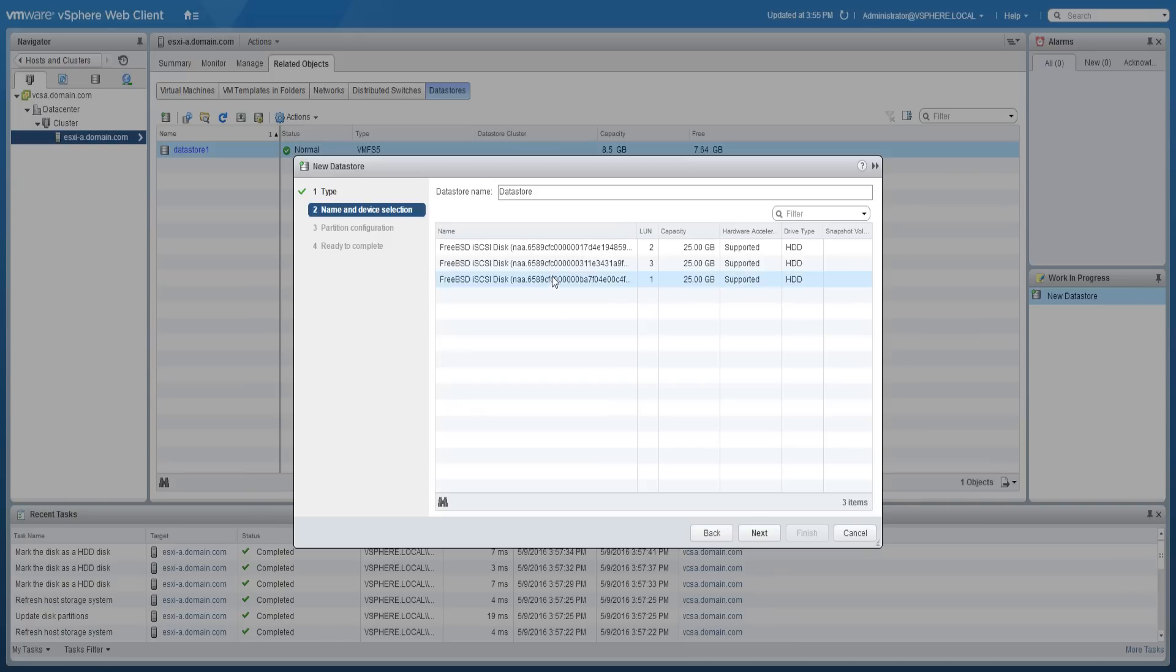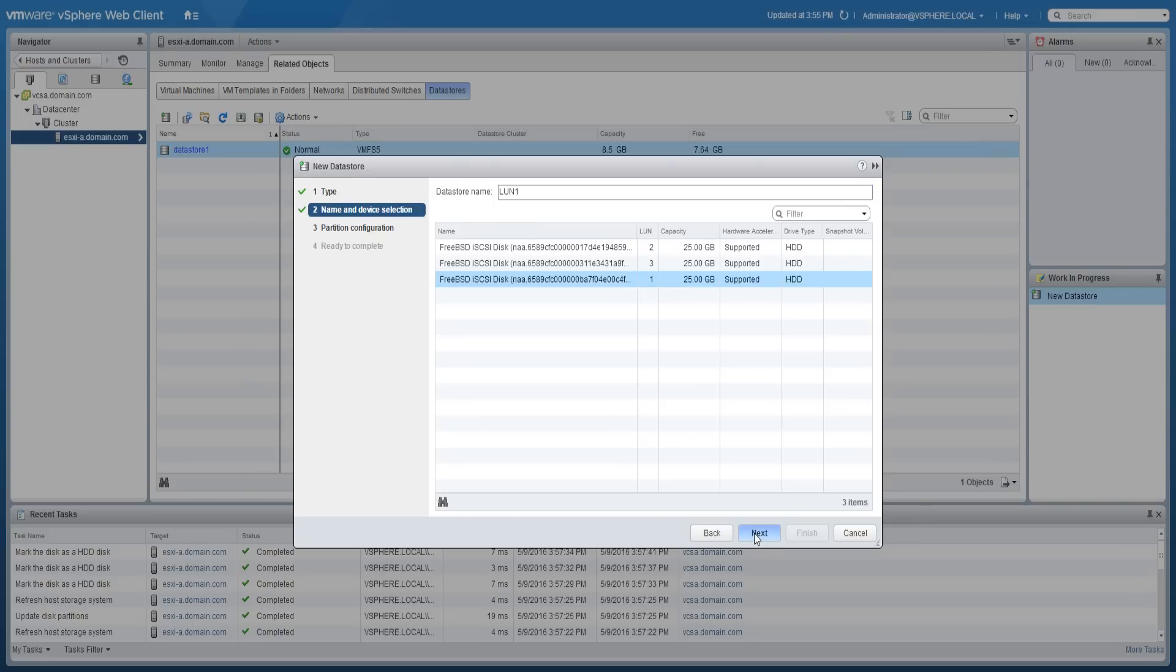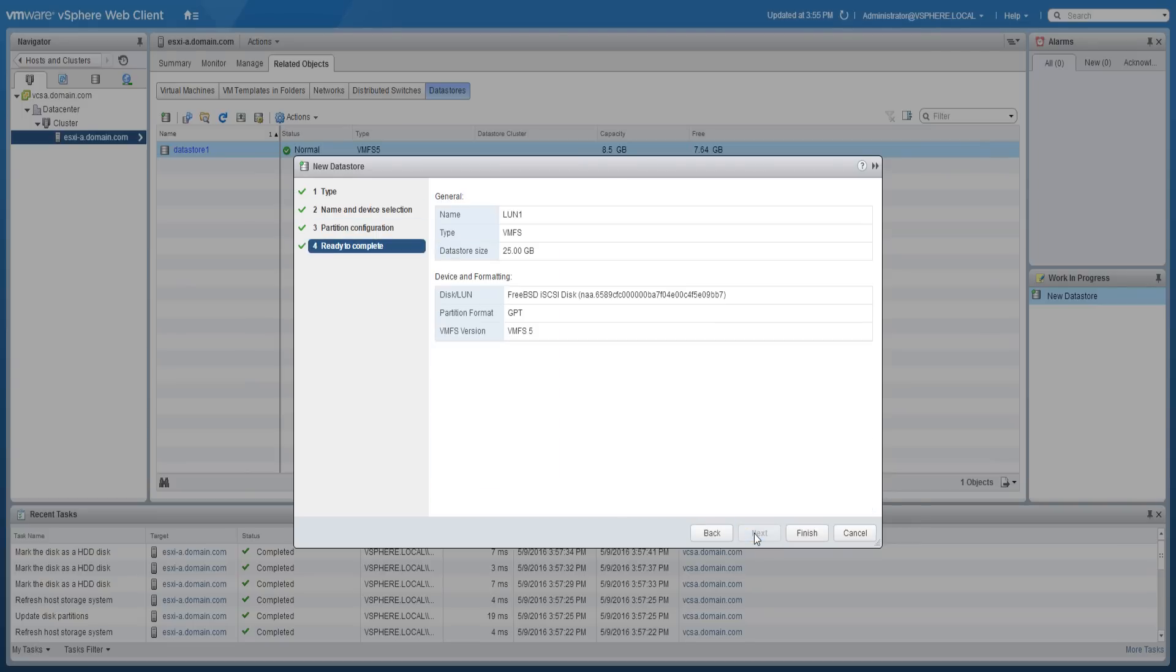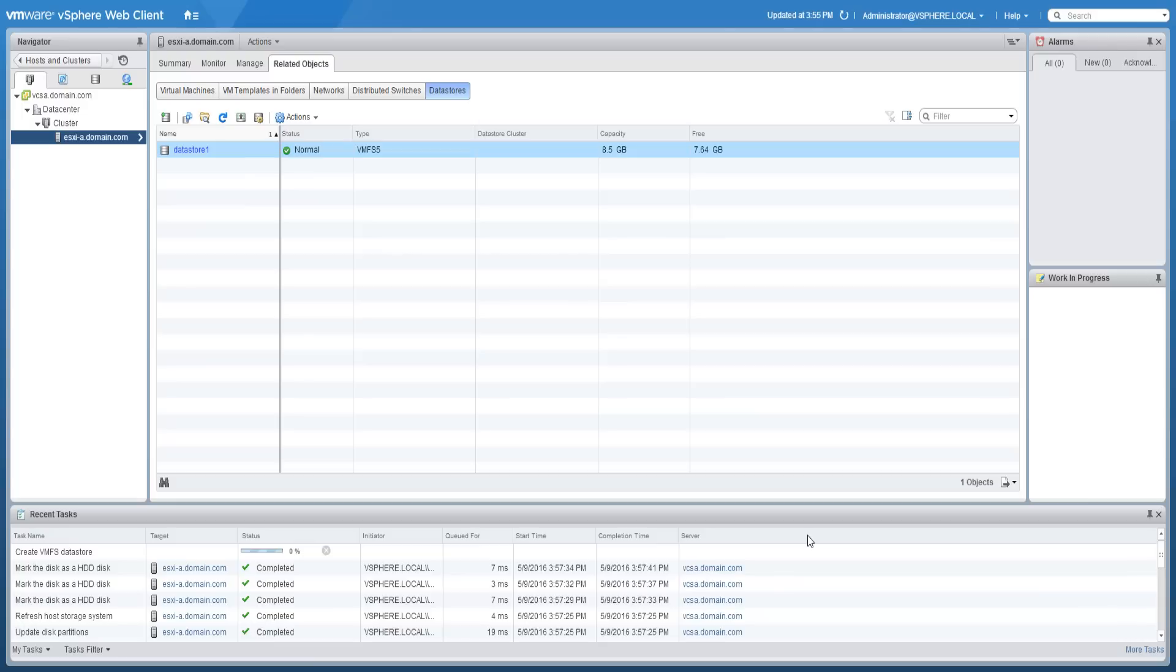Name the data store and select the device to create the data store on. Configure the partition layout as desired and click next. Click finish to create the data store.